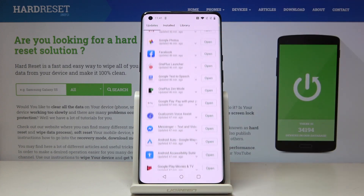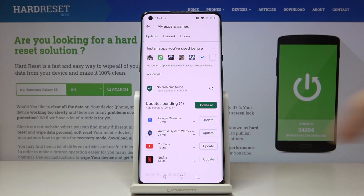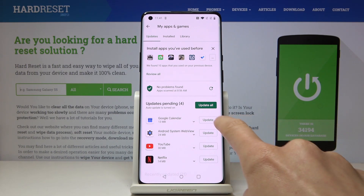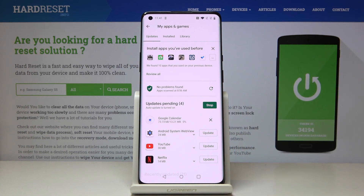You can scroll down and check all of them. If you'd like to update one particular application, for example Google Calendar, just click on the update icon and wait until it's done.